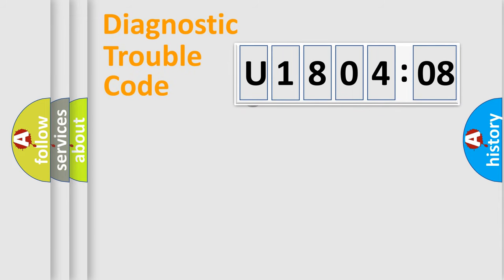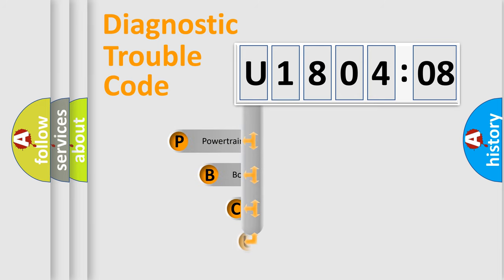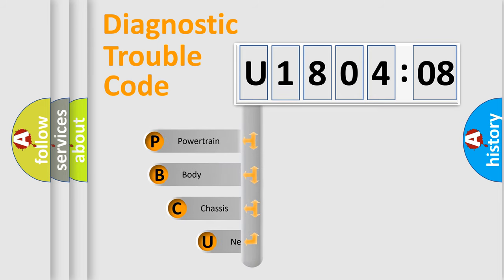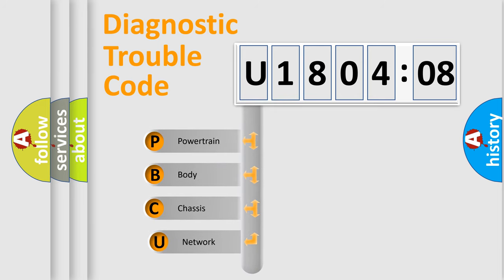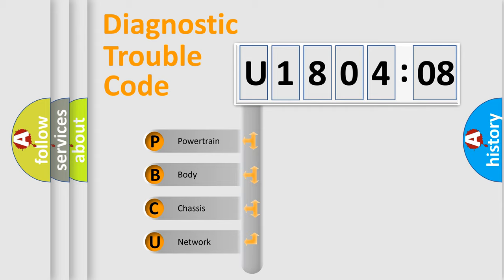First, let's look at the history of diagnostic fault code composition according to the OBD2 protocol, which is unified for all automakers since 2000. We divide the electric system of automobile into four basic units.